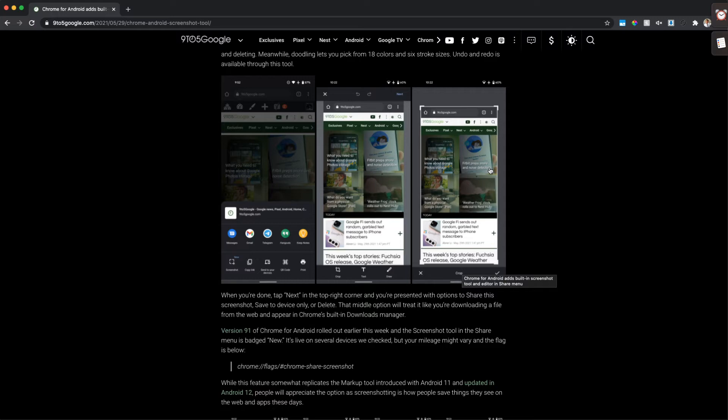This article is from 9to5Google if you want to read more about that. Basically, it's going to make it a little bit faster to go ahead and share your screenshot. Screenshots are pretty much things that people do all day, every day.